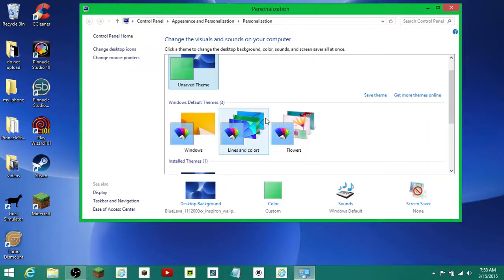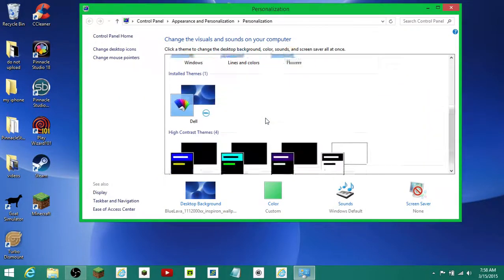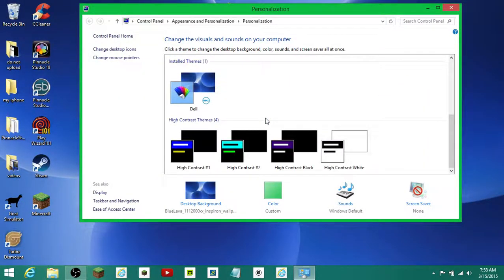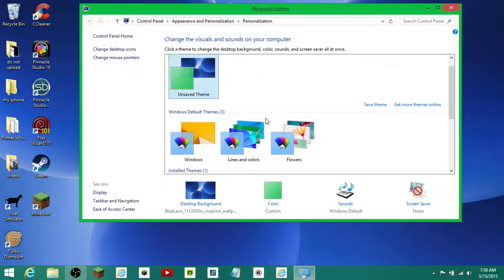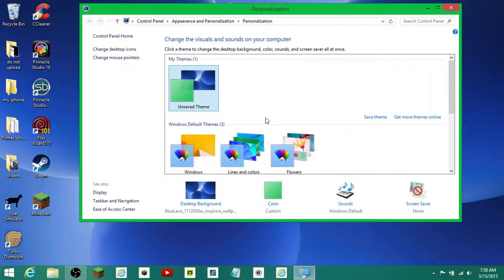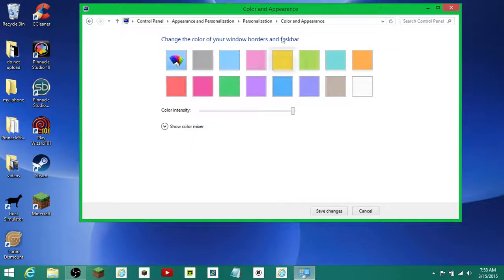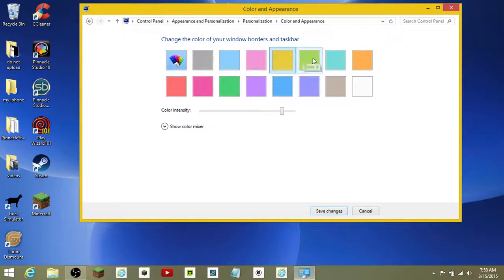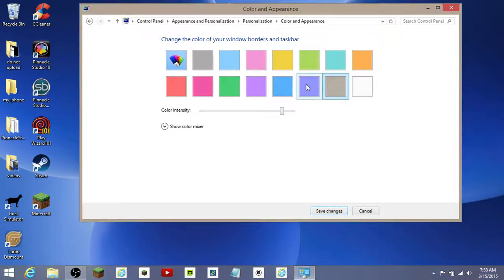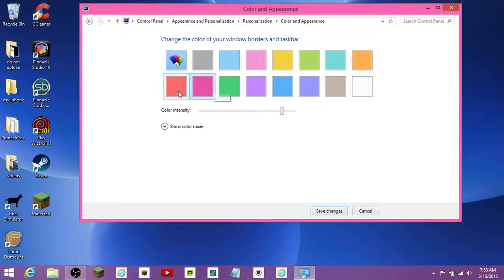This is where you can change anything you want. Like, I can change a bunch of different things. So if I want to change the color — orange, green...